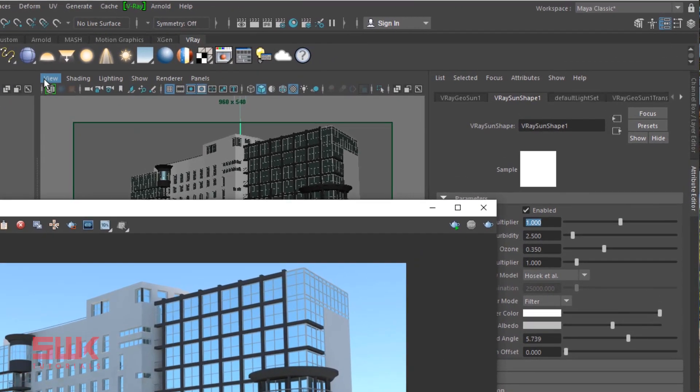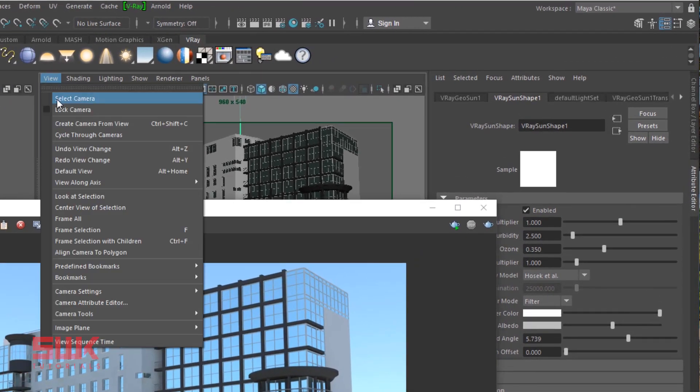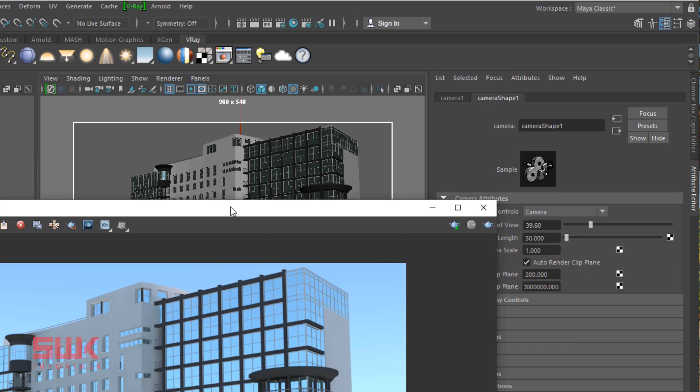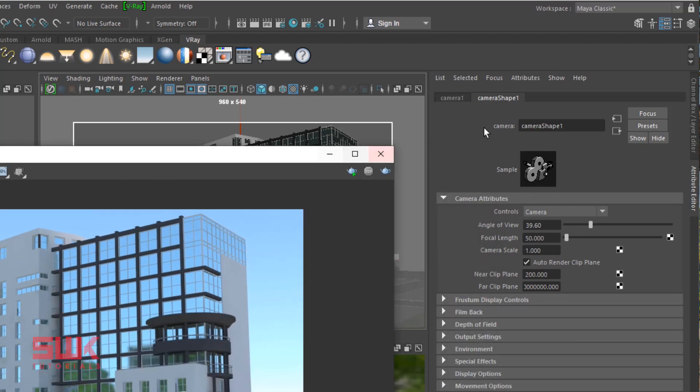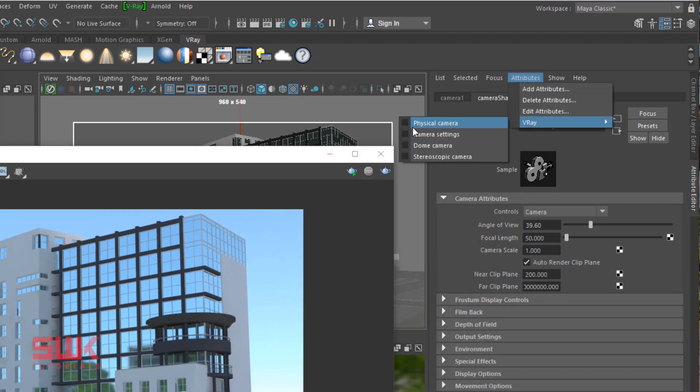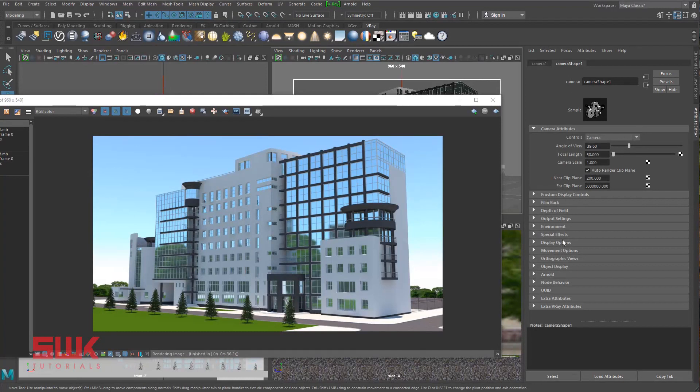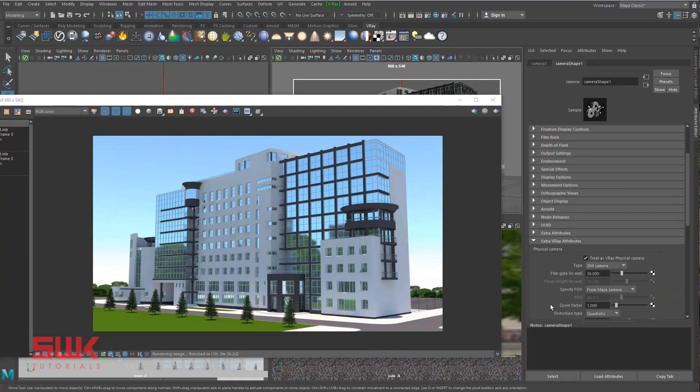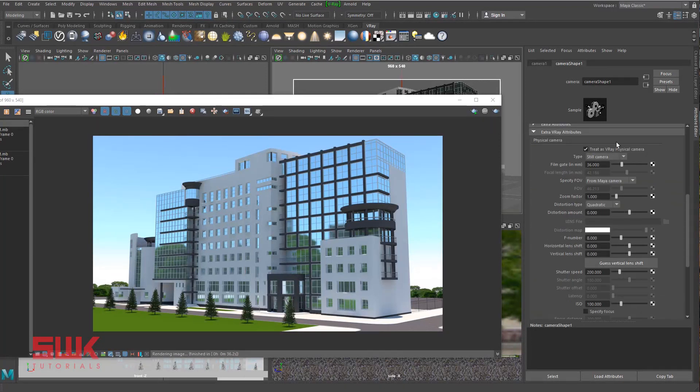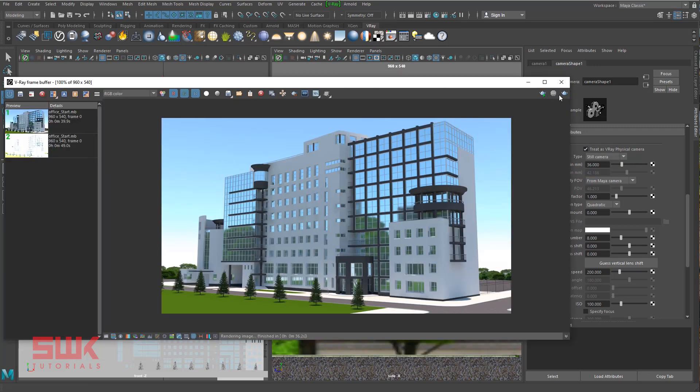I will change my sun intensity multiplier back to its default value, that is 1. And you remember on Maya standard it is very, very bright. But if I change my Maya standard camera into my V-Ray physical camera, now it has been changed. You can see treat as V-Ray physical camera.